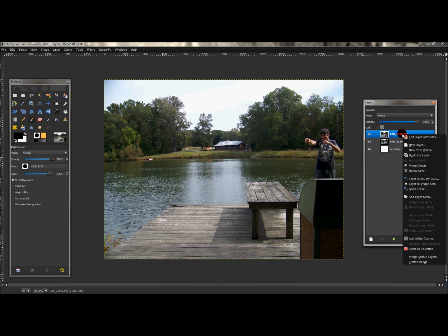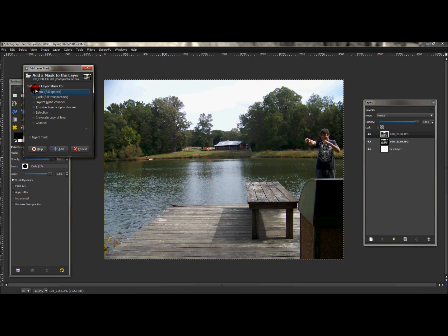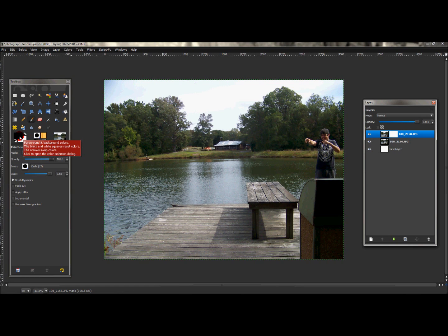Right-click that first layer and go to 'Add Layer Mask.' Leave that at white, full opacity — as you see here — and just click Add. What this does is obviously adds a layer mask.